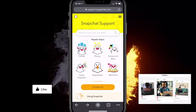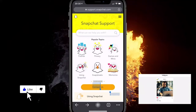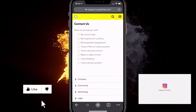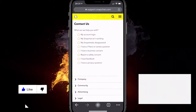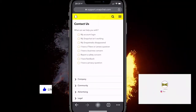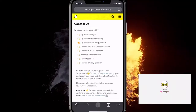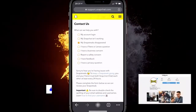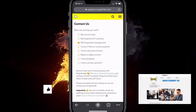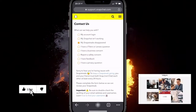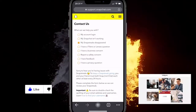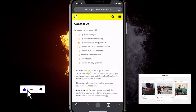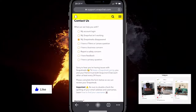When it loads up, click on the big orange button that says 'Contact Us.' You want to select the option 'My snap streaks disappeared' — it's sometimes the third option, sometimes the fourth. The more frequently people have issues with it, the higher it goes on the list, so a lot of people have this issue.